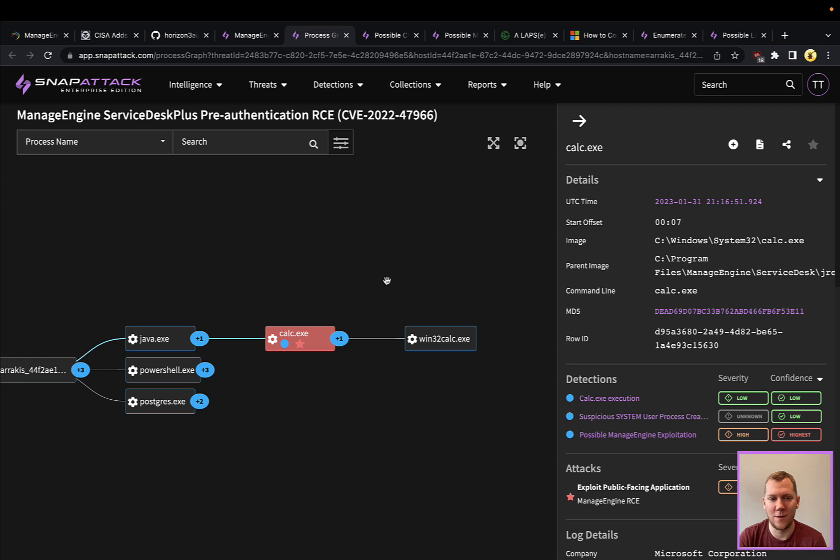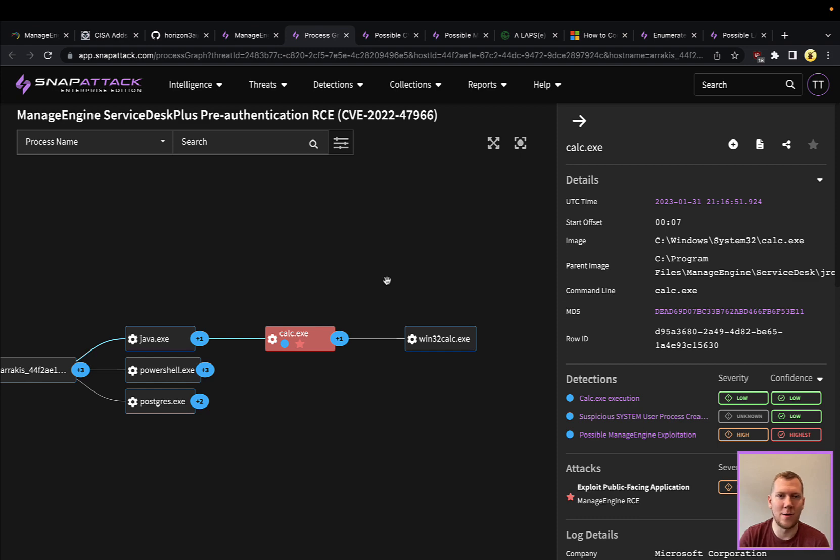A lot of times it can be used for higher quality detections and alerts depending on how rare some of these child processes are. That's definitely one detection strategy.